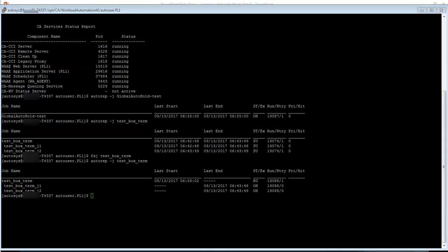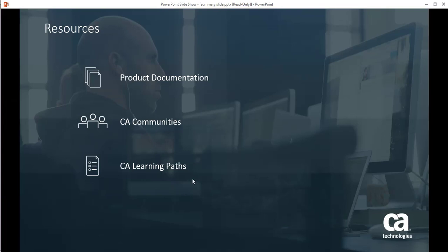Thanks for watching this video. For more information you can refer product documentation, CA communities and CA learning paths. Thanks a lot.